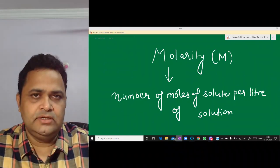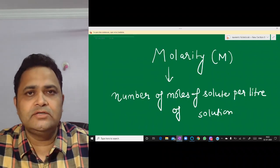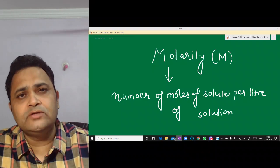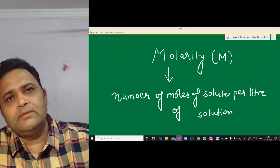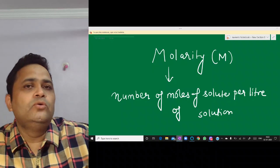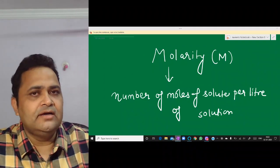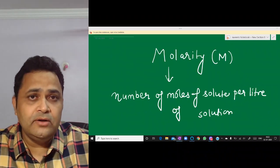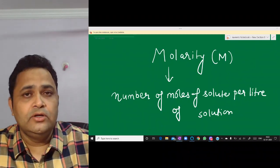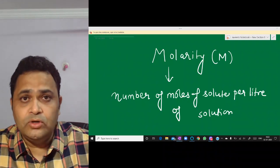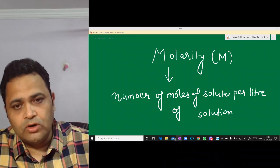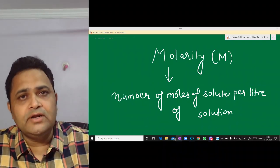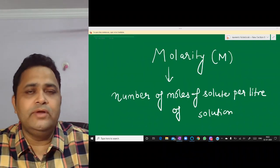First we will talk about the solution. In a solution there are two components: Solute and Solvent. Solute is what is dissolved in a small amount. If we have made a liquid solution where one component is solid and the other is liquid, the solid will be called Solute and the liquid component will be called Solvent.